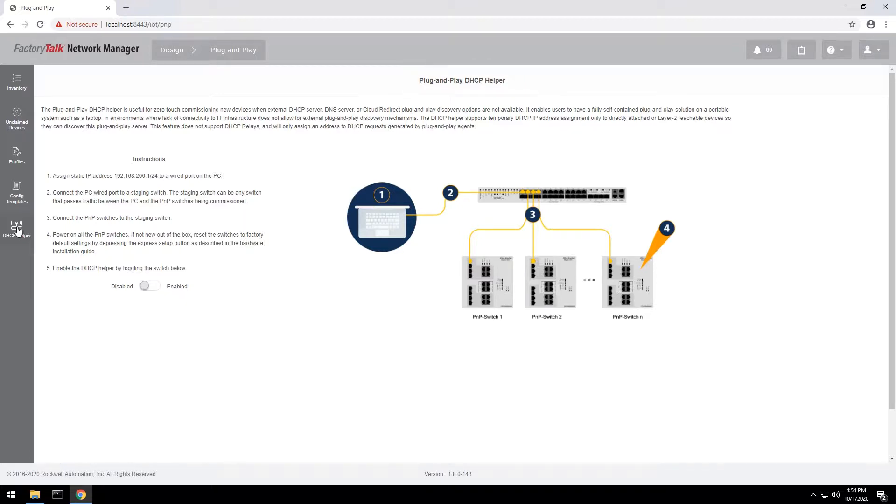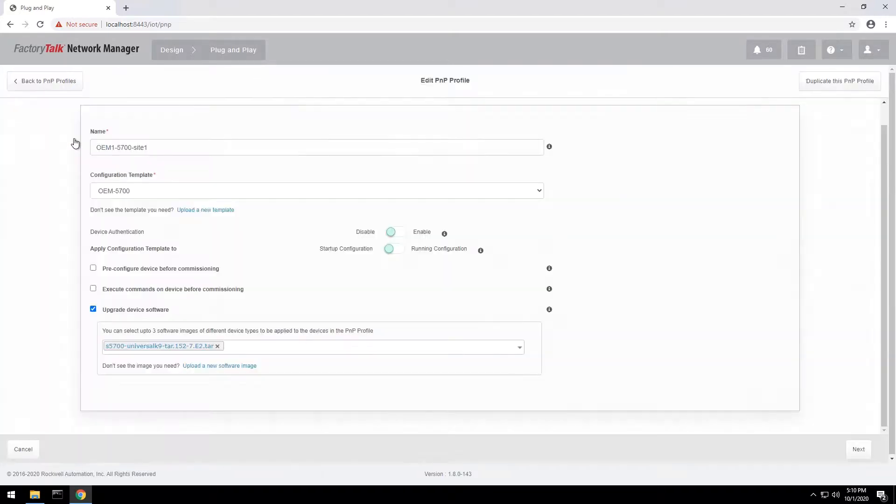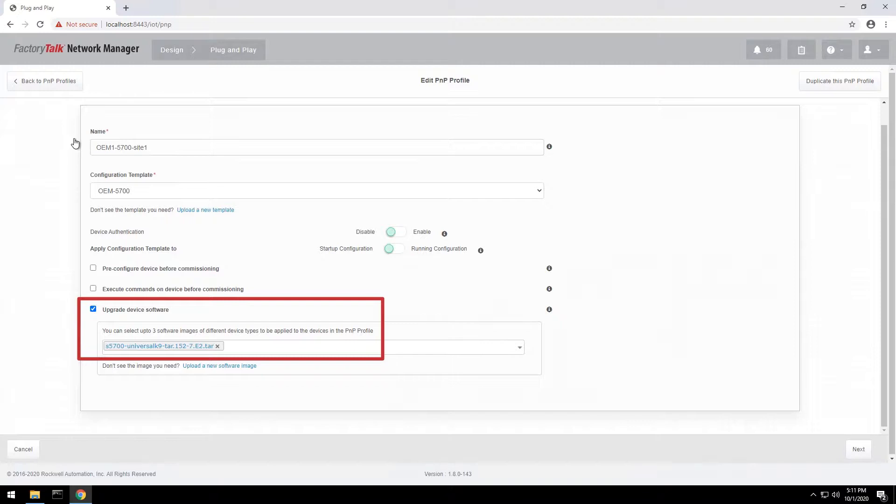After preparing configuration templates, plug-and-play profiles are created for each batch of switches ready for provisioning based on the common switch type and set of parameters. The switch firmware can also be updated as part of the plug-and-play process.